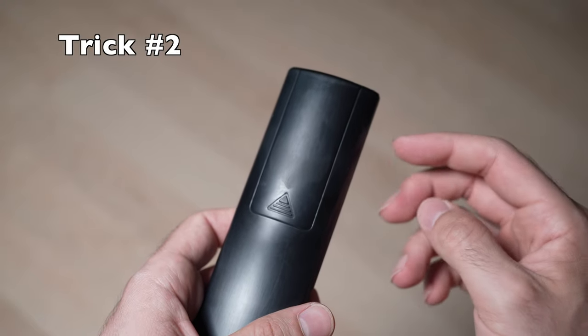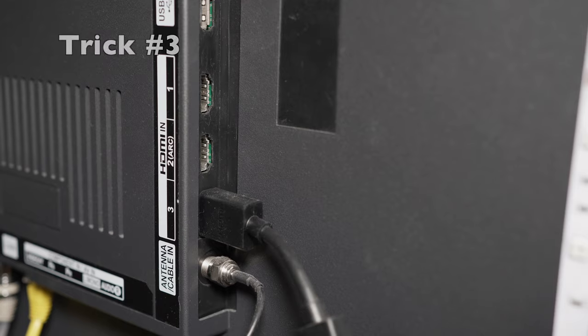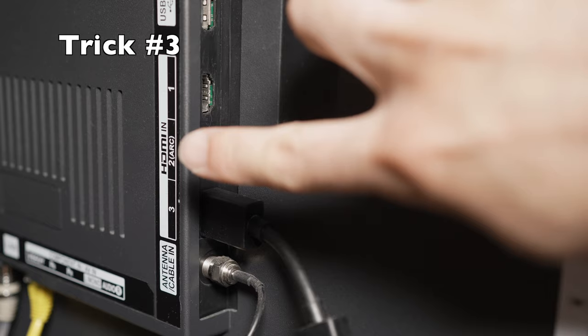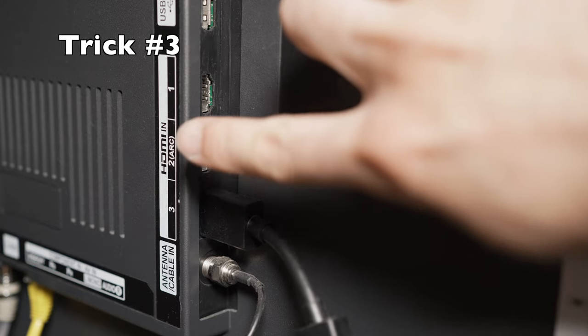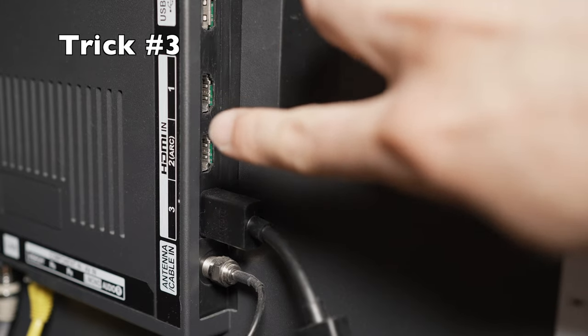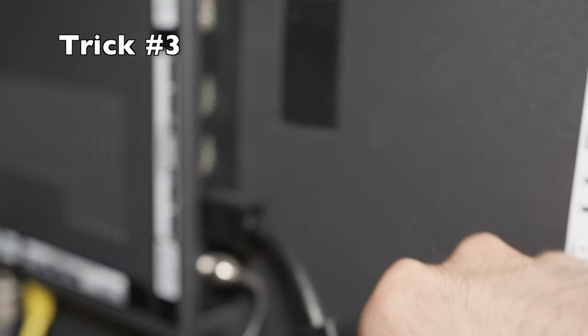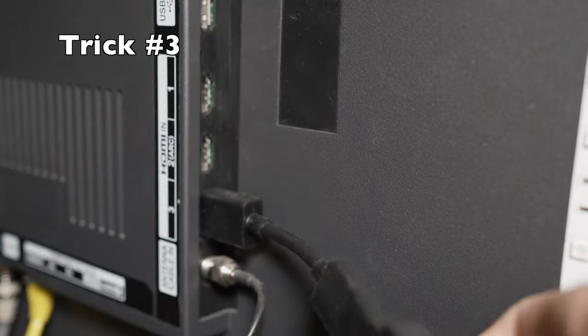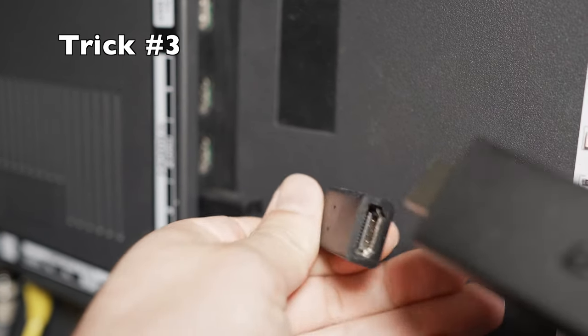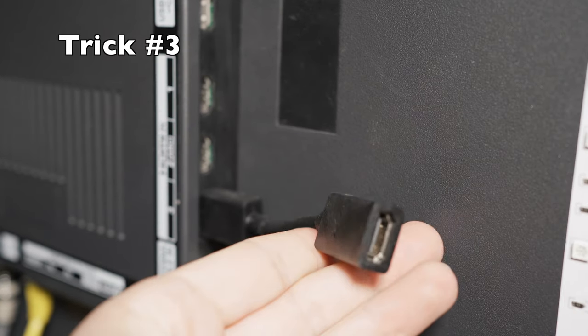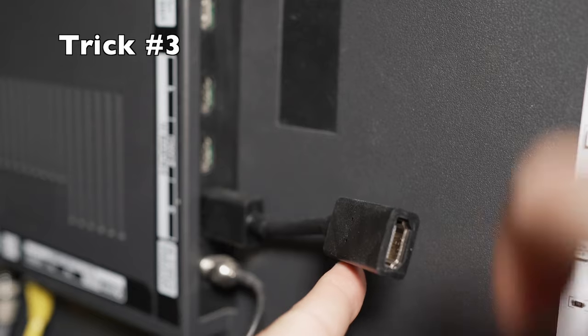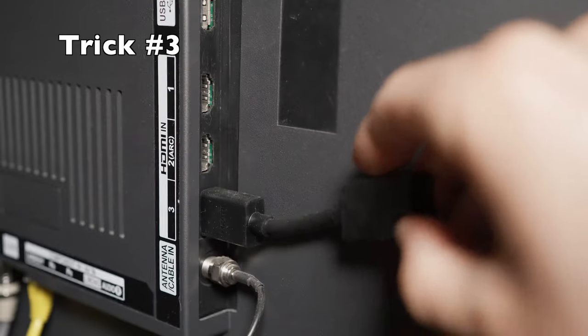But I have a third one. For the third solution, go in the back and locate the HDMI cable ports. You'll need to remove the HDMI cable. And sometimes as you can see here, there is an extension.